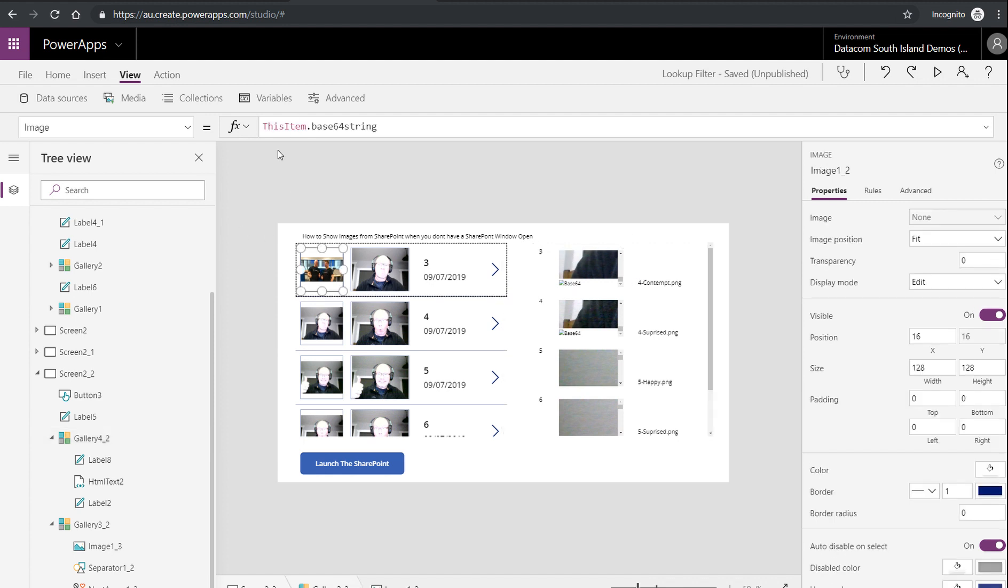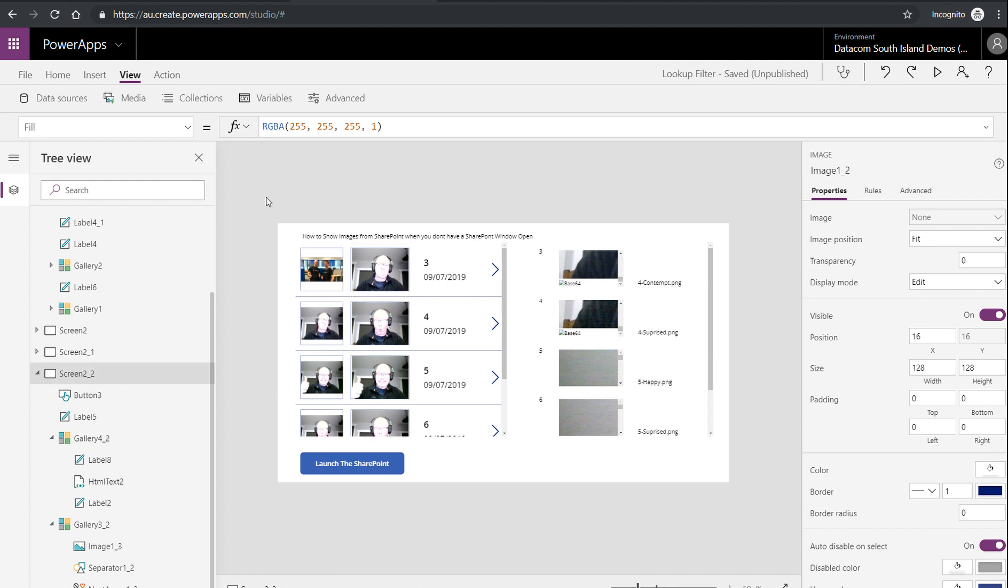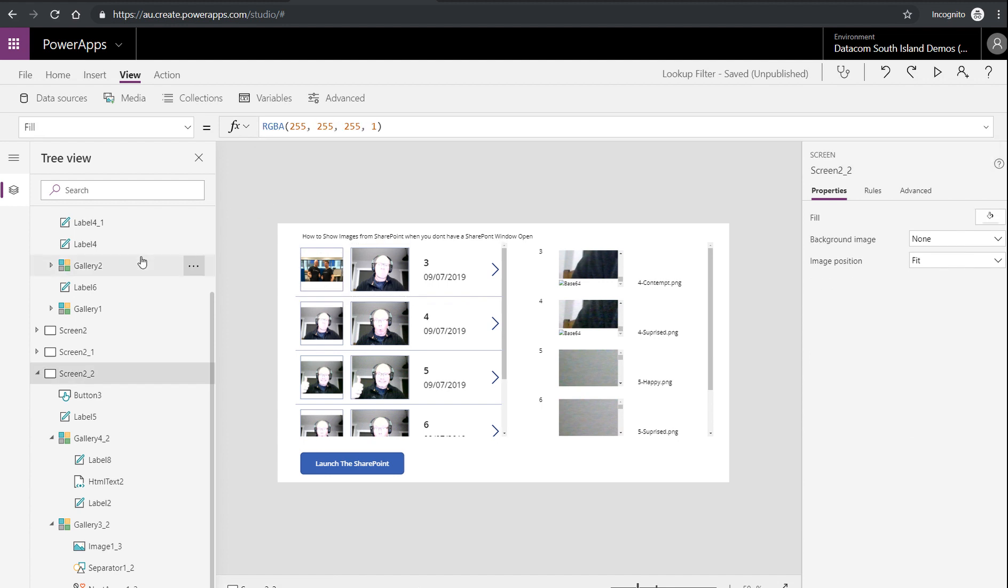And just have an image with this item dot, whatever the name is of the column that you've built to support the base64. I hope that helps. It's kind of convoluted. As I said, if you need to have lots of images displaying in your apps, SharePoint may not be the most appropriate place. If you're going to have lots of sessions that are running that aren't authenticated into SharePoint at runtime, think about using something like Blob Storage instead.